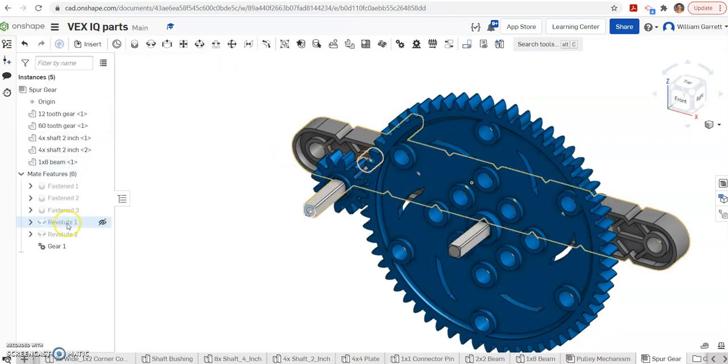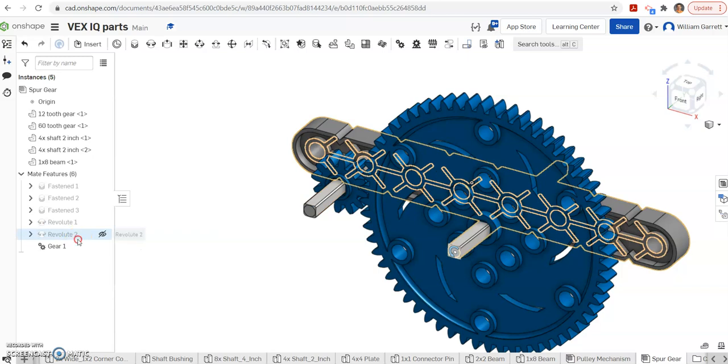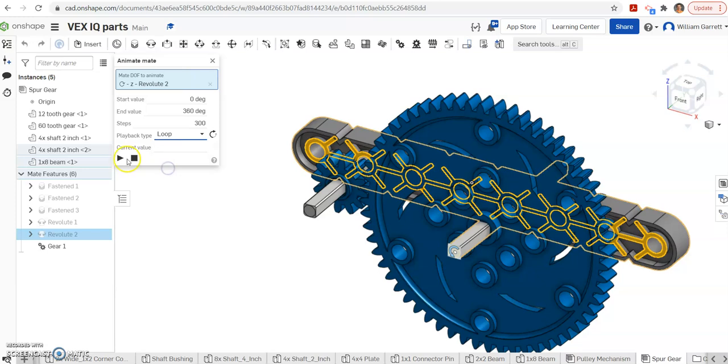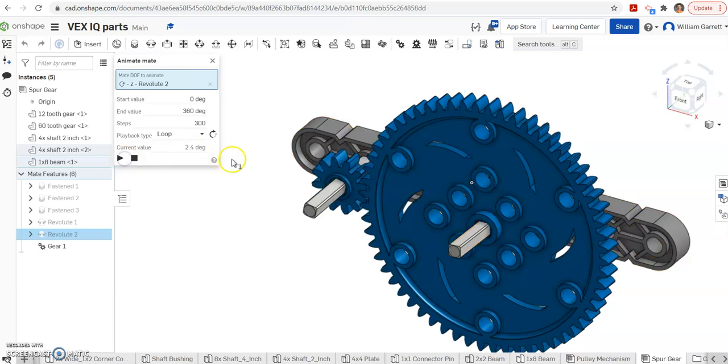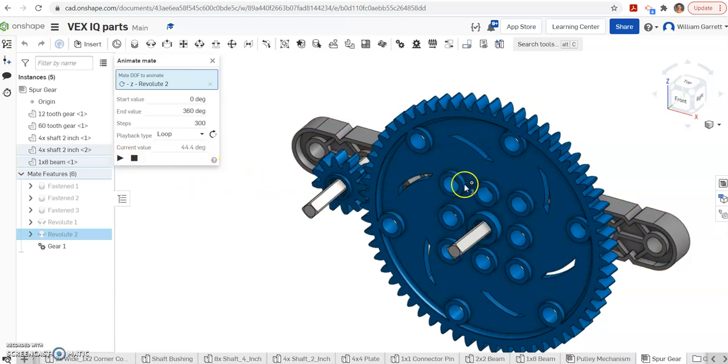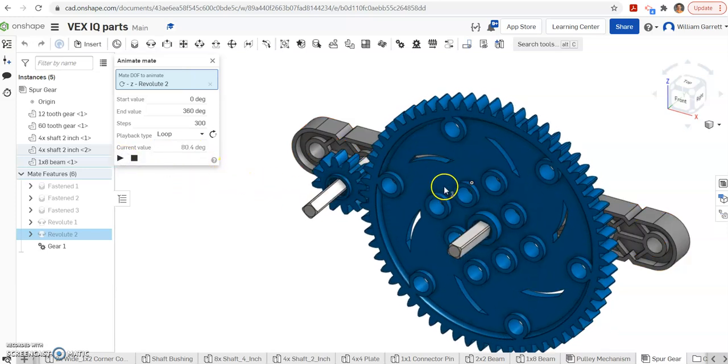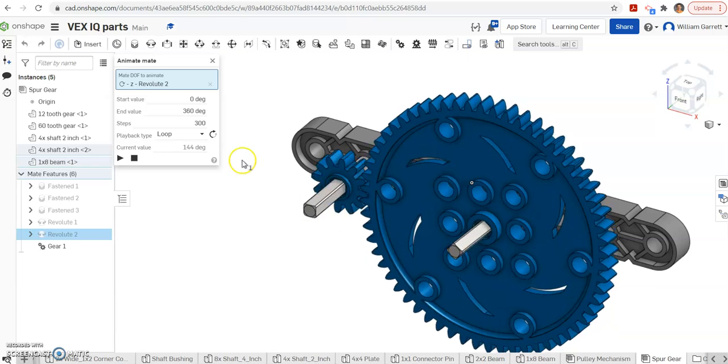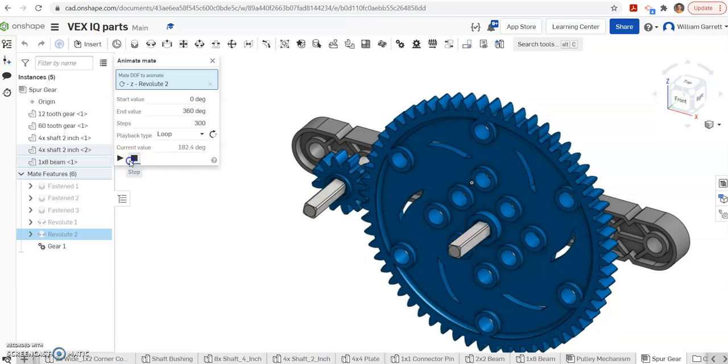If you want the big gear to drive, you can do the same process and animate. Put it on a loop and hit play. And you can see that same animation. Big one moves slow, little one moves much quicker.